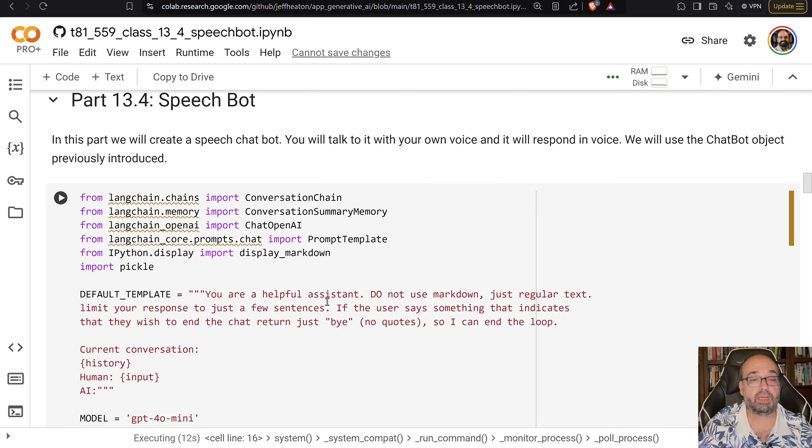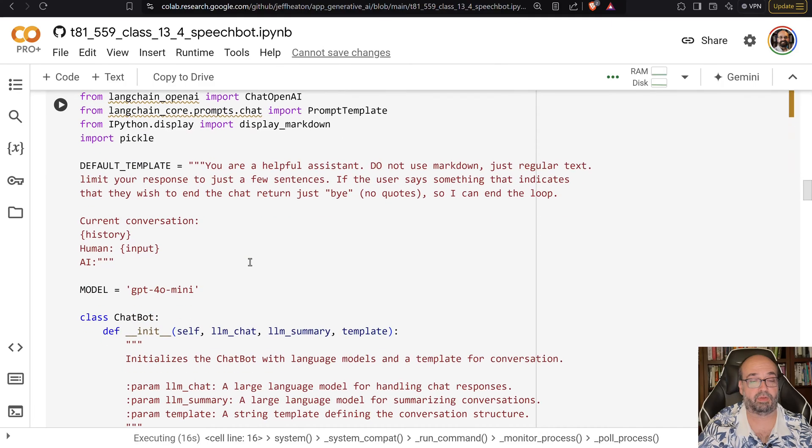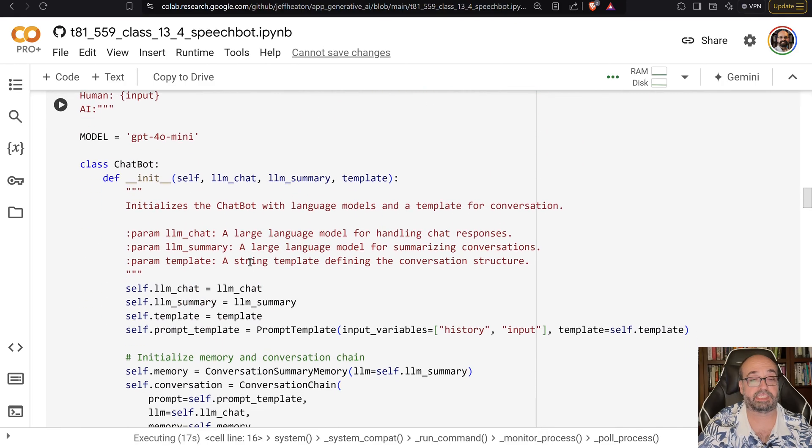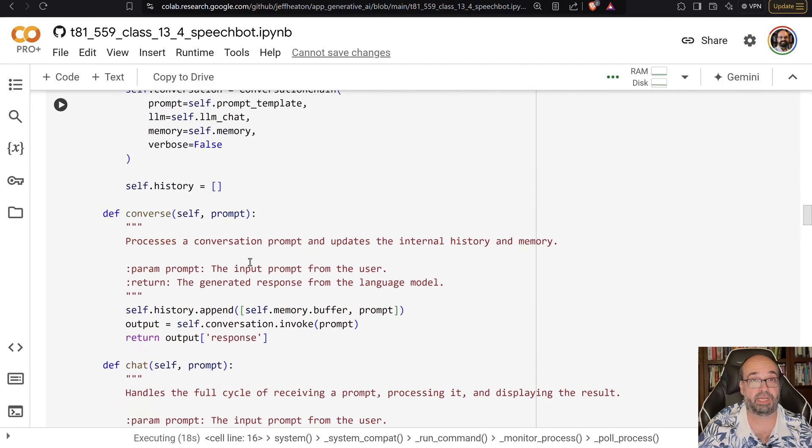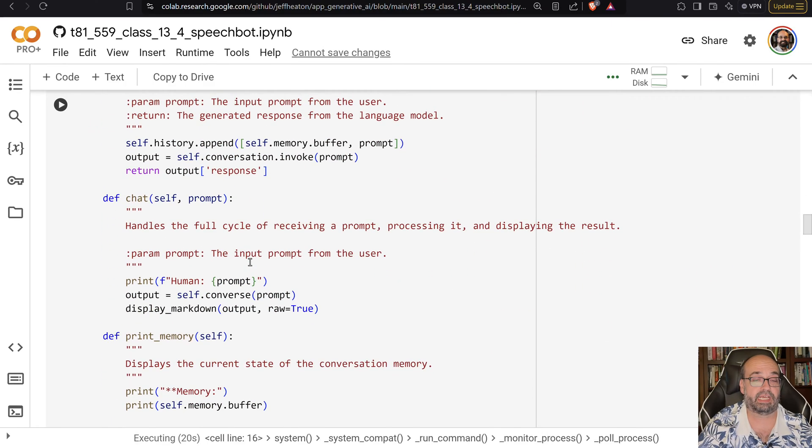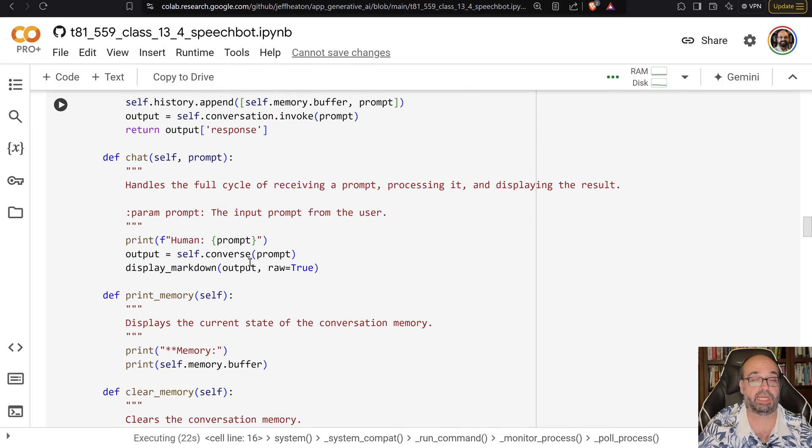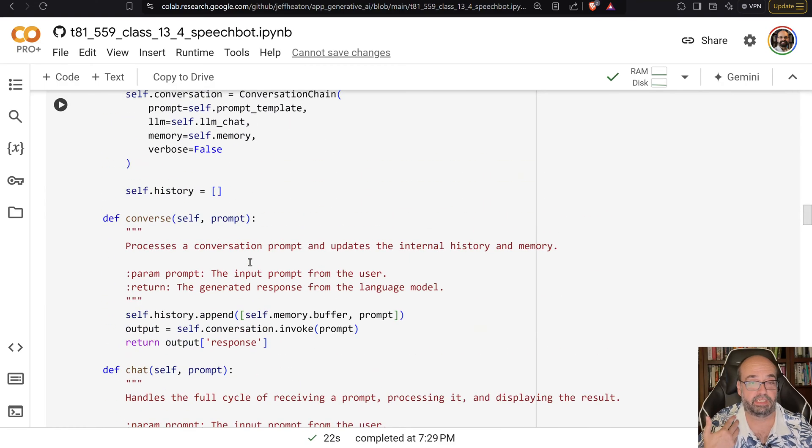So here we're creating a speech bot. Now this is code that we had before, so I'm not going to explain it greatly, but this is just a class that I created that abstracts a lot about what you need to do to create a chat bot, a text chat bot.